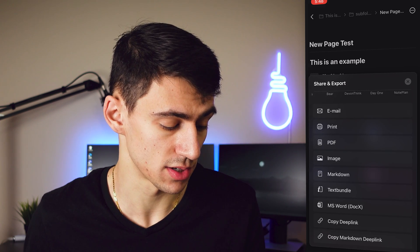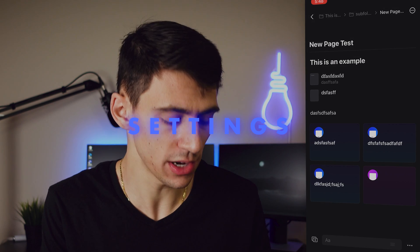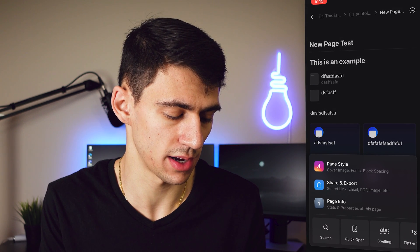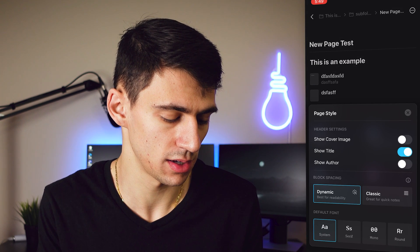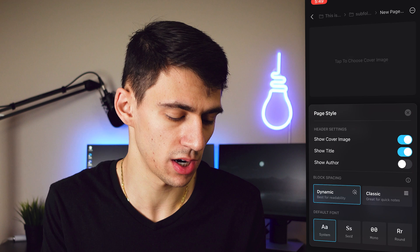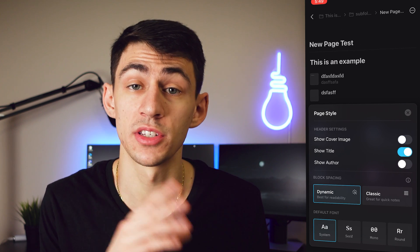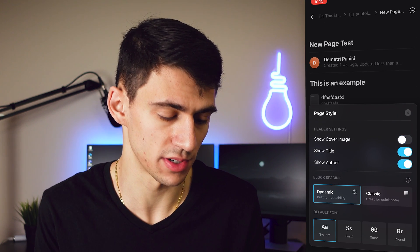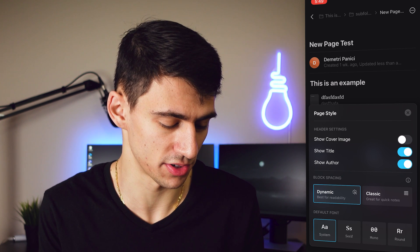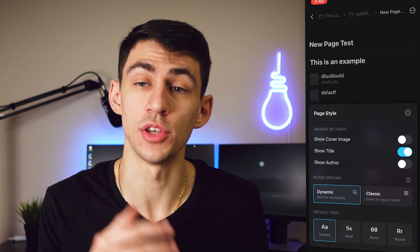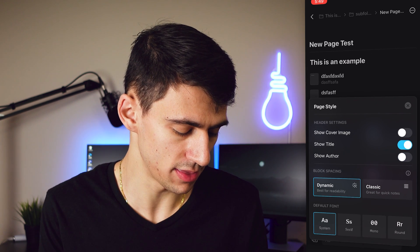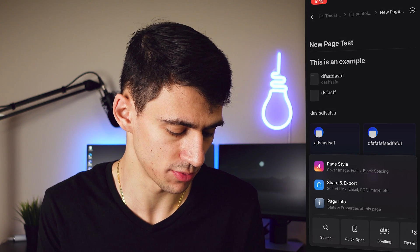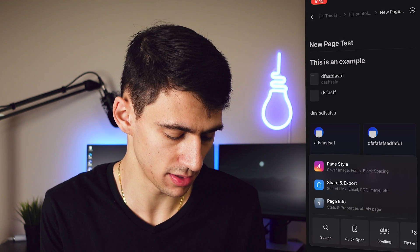When interacting with a page, going to page style in the top right, there's an option to add a cover image or get rid of the title — just as there is on your Mac or on the web app. There's also a handy option to show the author, which is useful when the document is used with multiple different people.